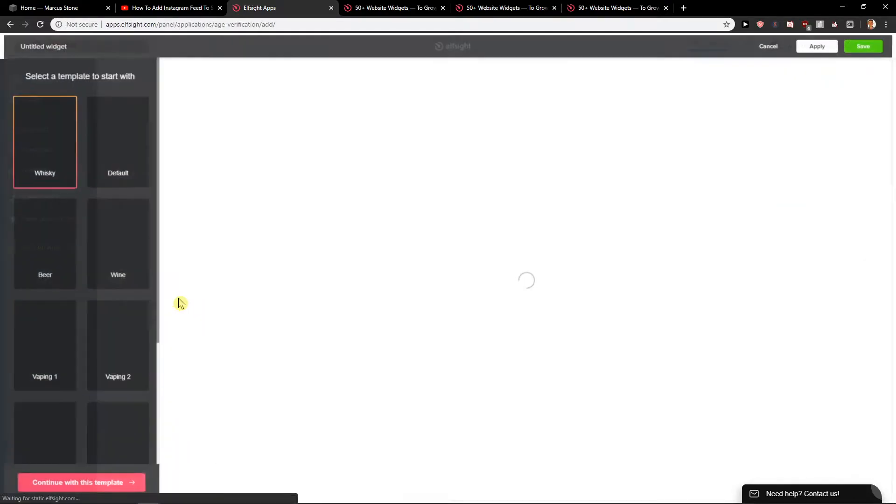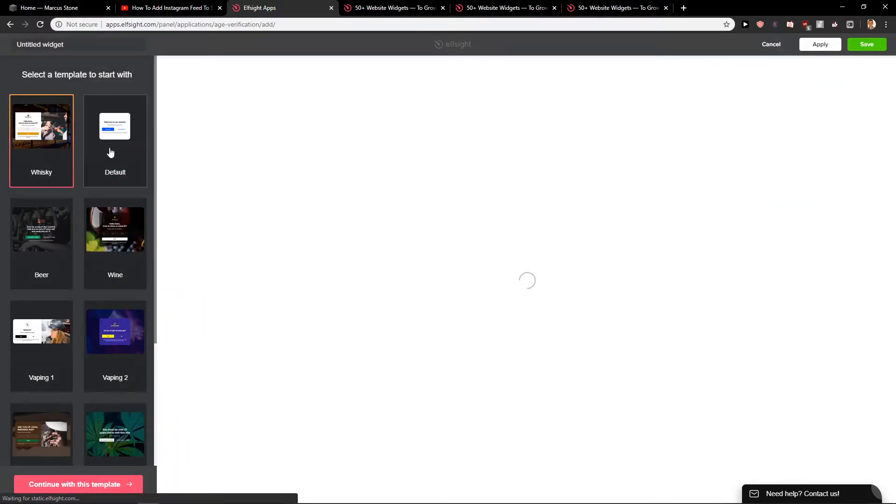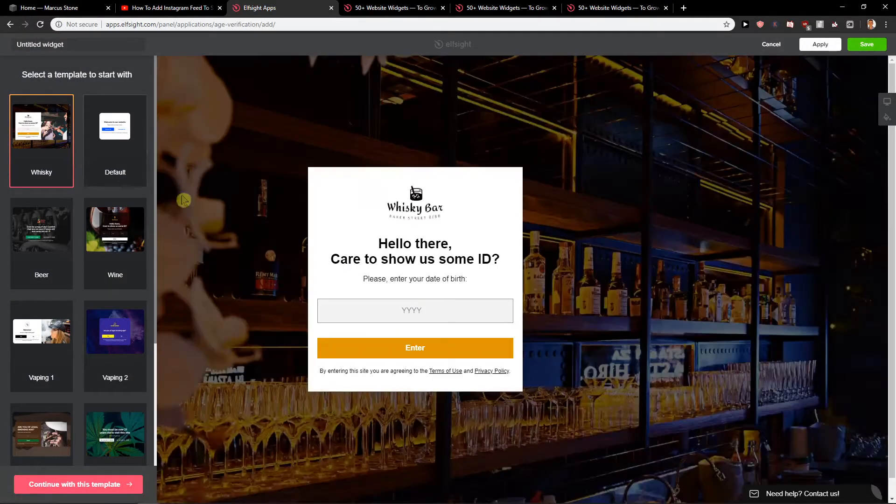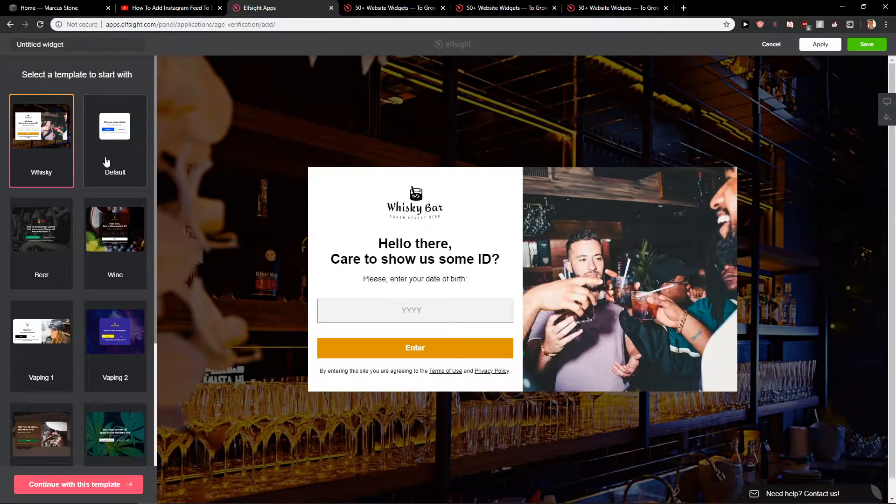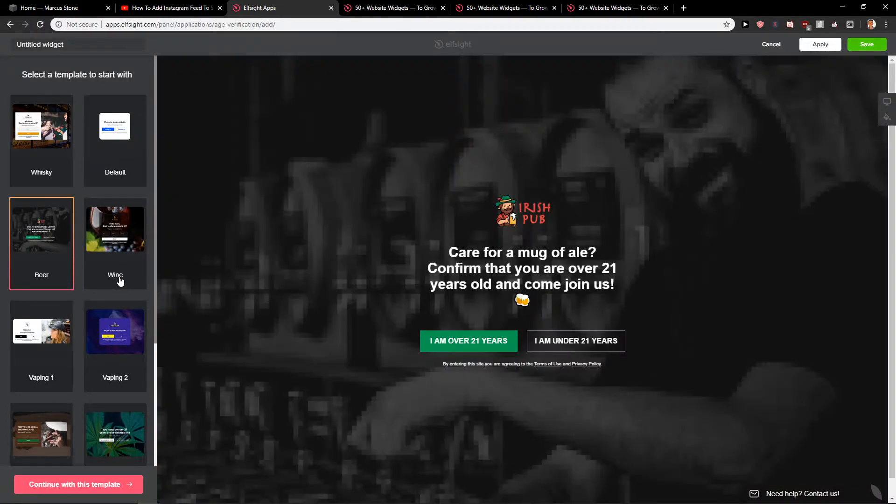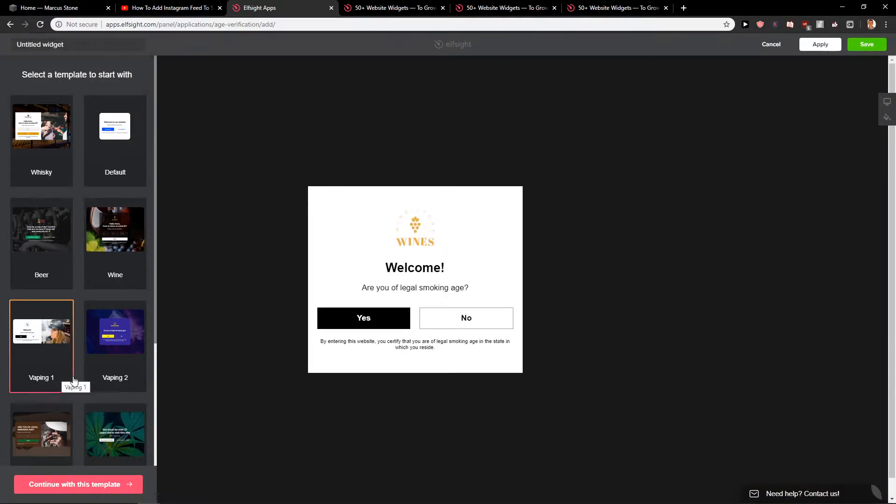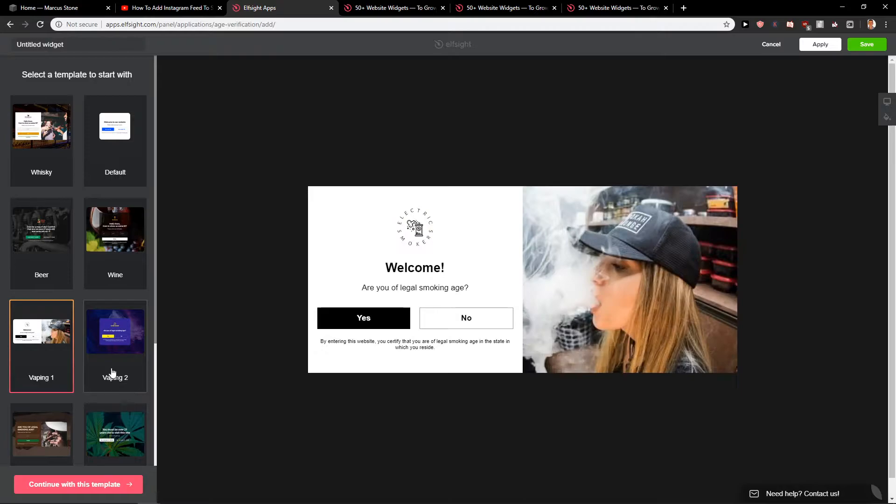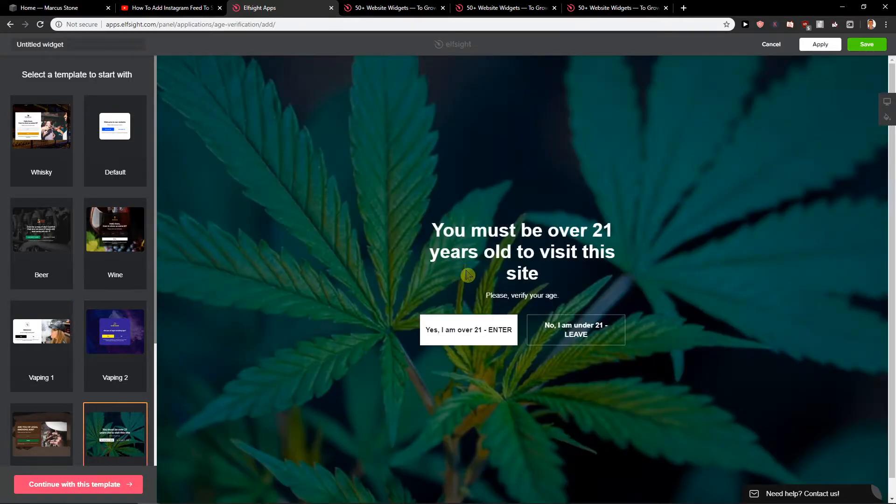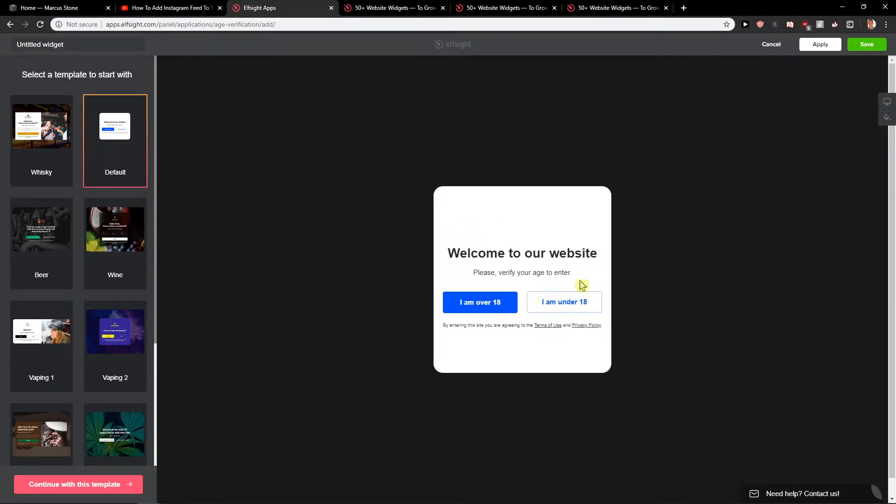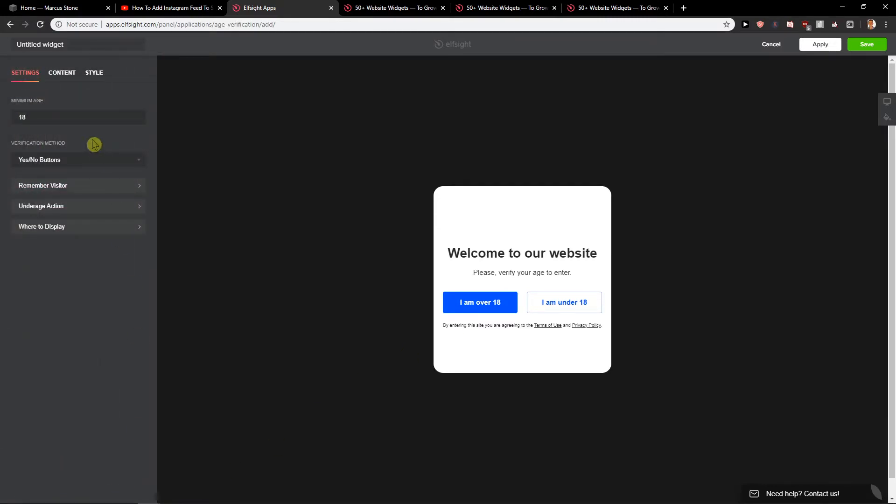When you click on it you want to choose which one you want. Default, beer, wine, vaping. It's really up to you or even this one. We can go with the default for now. Continue with this template.